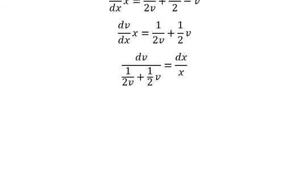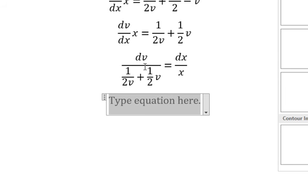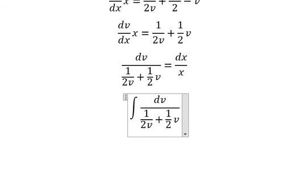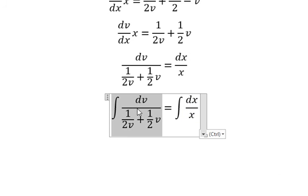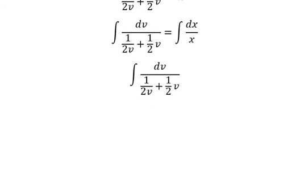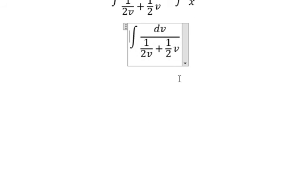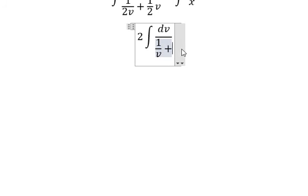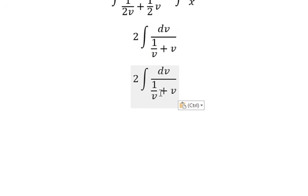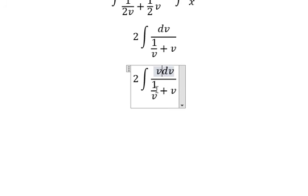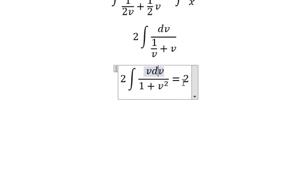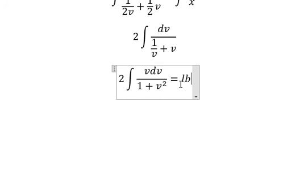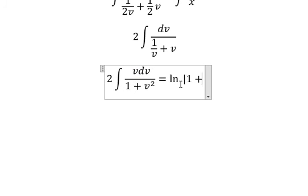Now we integrate both sides. We multiply by v on the numerator and denominator where needed. The integration of that expression gives us the natural log of the absolute value of one plus v squared, plus constant c.